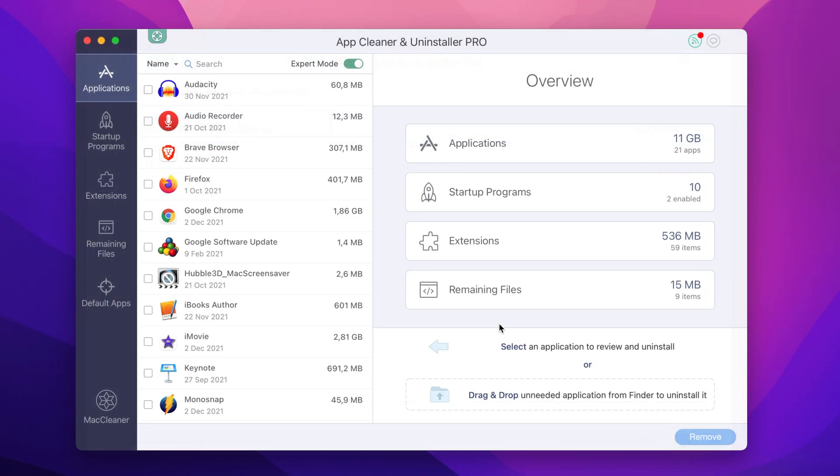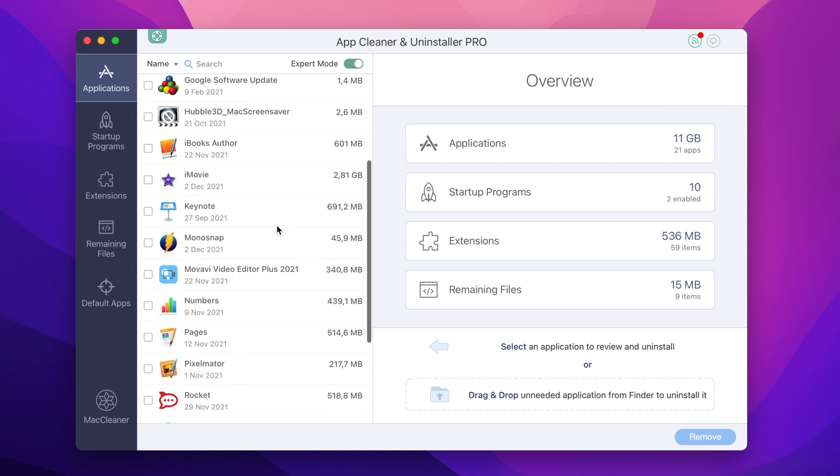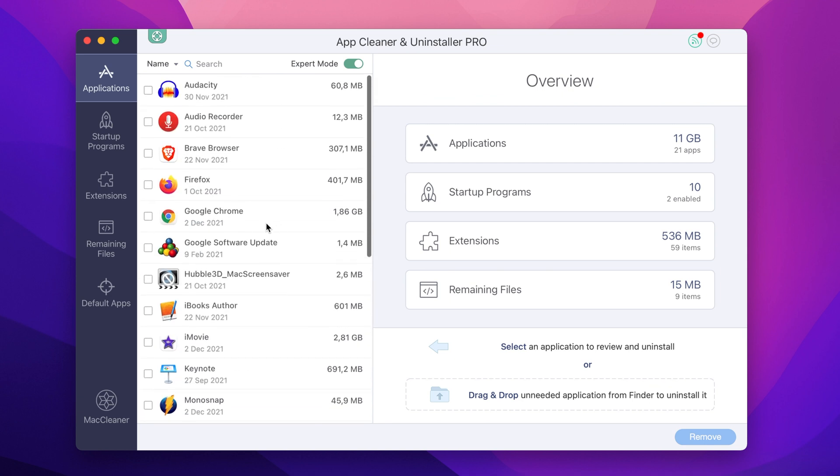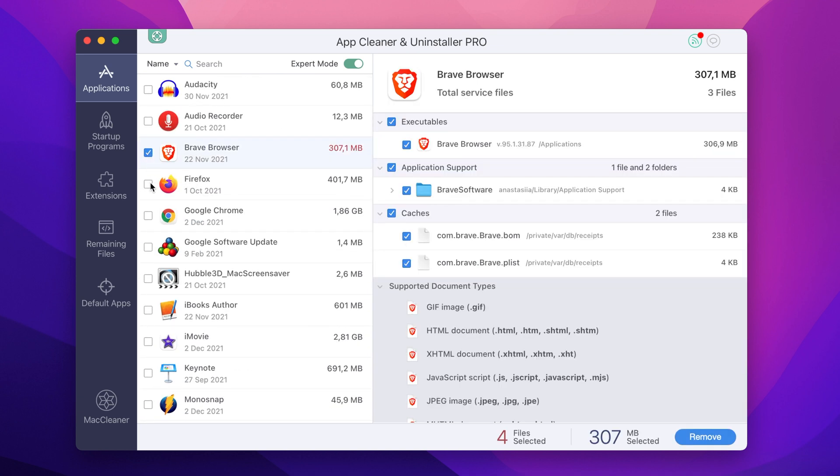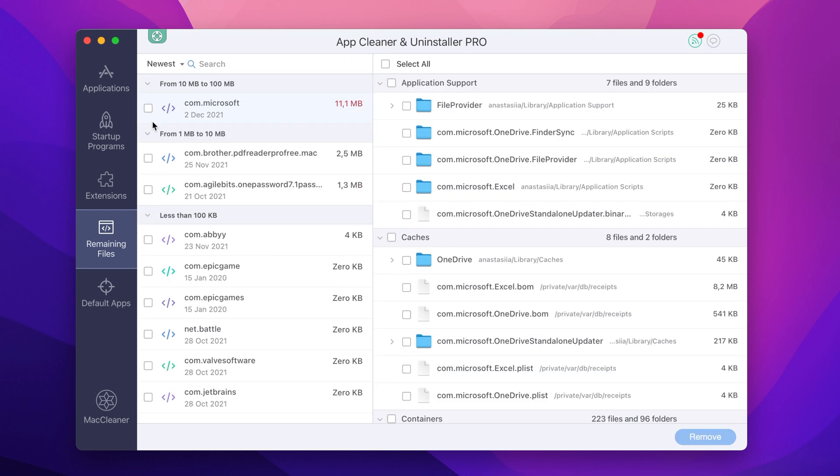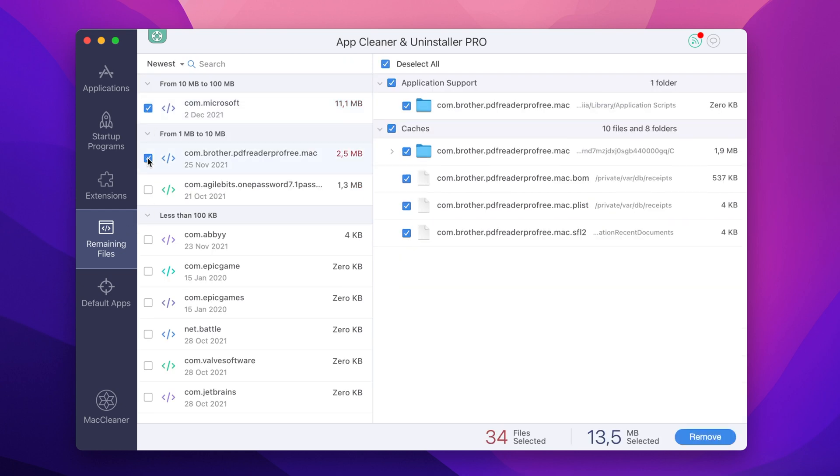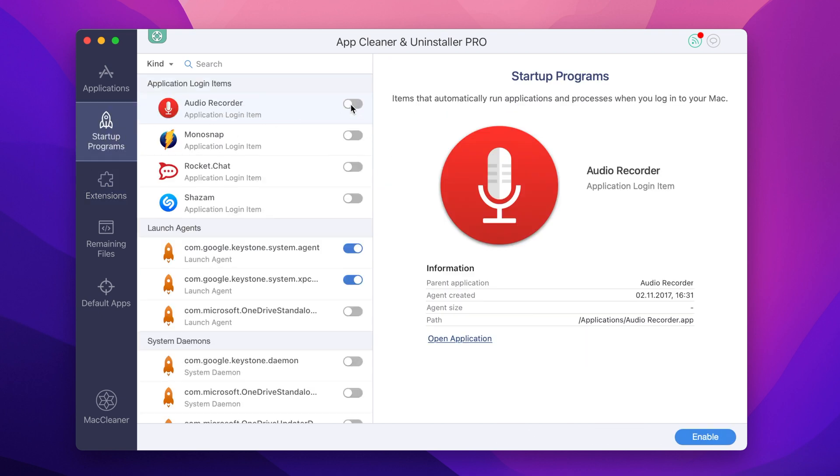AppCleaner & Uninstaller is the perfect solution for quickly removing any application from your Mac. You can also delete remaining files left behind from previously incorrect app uninstallation. Manage your extensions and disable startup programs.